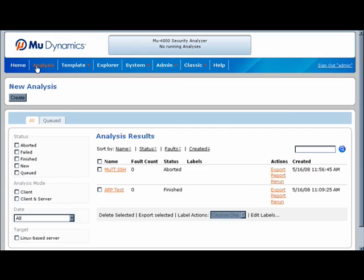From the Analysis tab, I have access to previous results as well as sorting, searching, report generation, and regression capabilities.